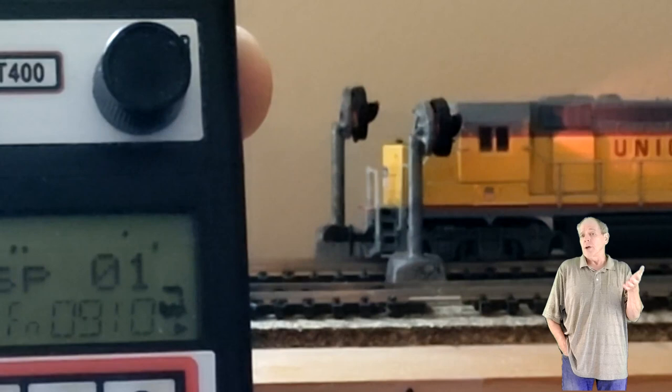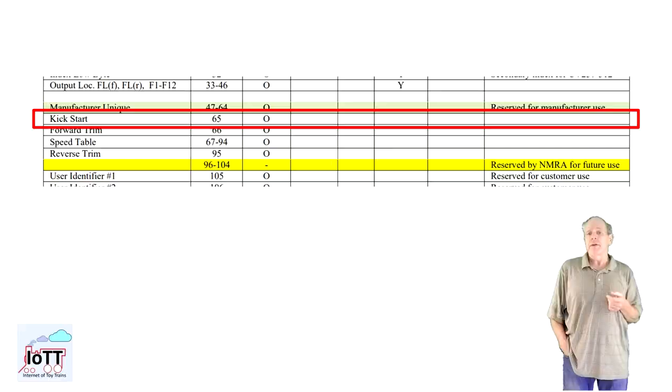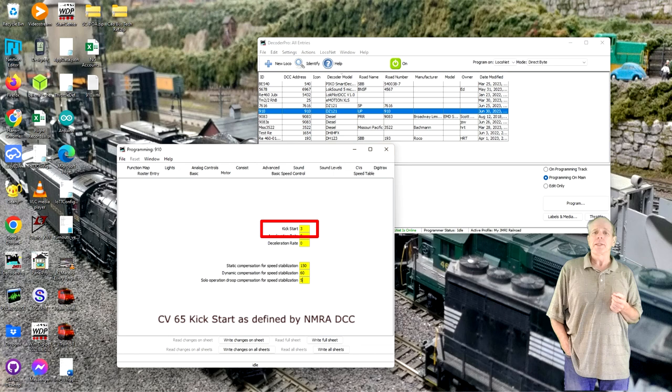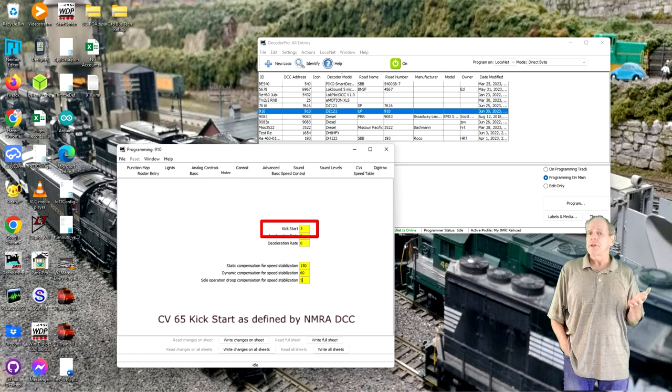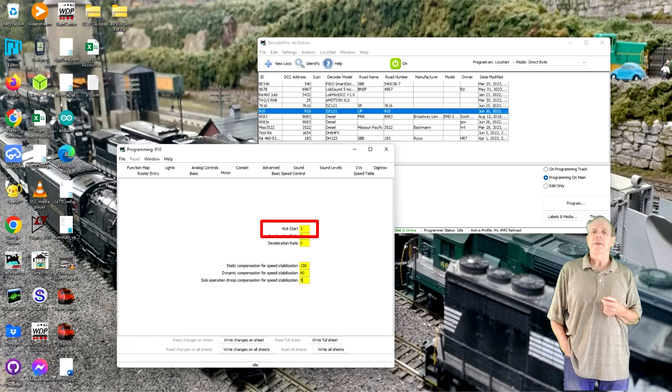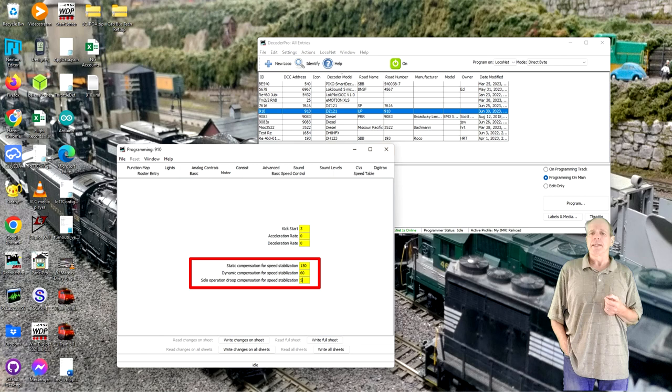The next thing I verify is that the locomotive has some movement on speed step 1. If it does not move, then there is normally a kickstart value CV that you can increase to help breaking loose the rotor at low speed steps. Check your decoder manual to see what CV it is and carefully increase the value and verify that the locomotive starts moving.